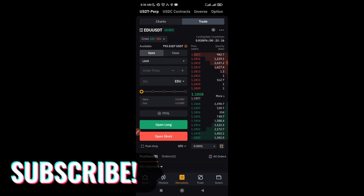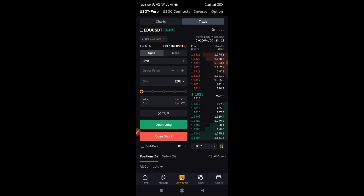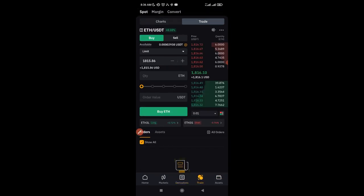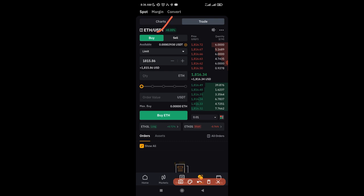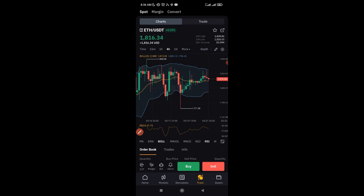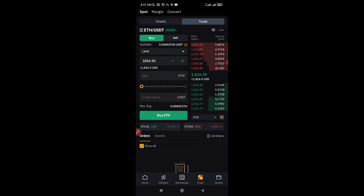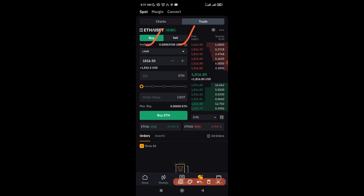For spot trading, click on the 'Trade' option and it brings you to the spot trading interface. On spot you equally have the charting option and trade option. Go to the chart, do your analysis, go back to the trade option, and use the buy and sell buttons to buy or sell any crypto of your choice. We'll have an in-depth tutorial on Bybit spot trading — make sure you watch those.